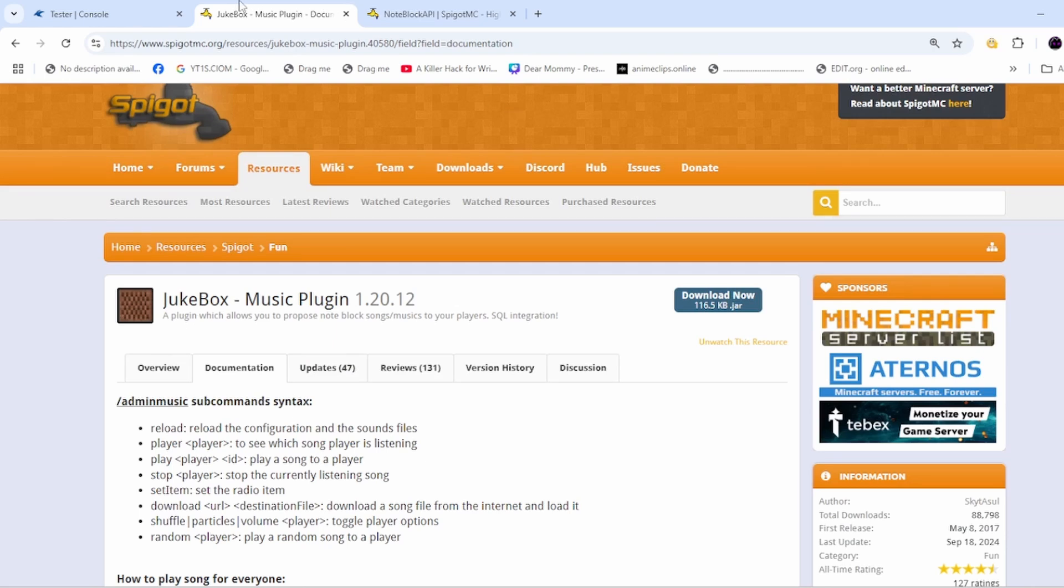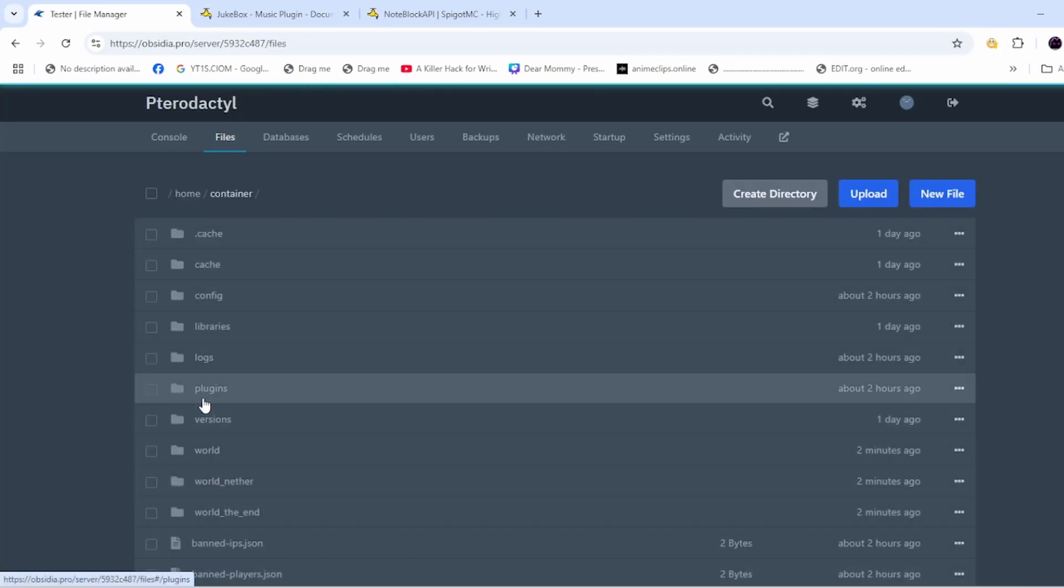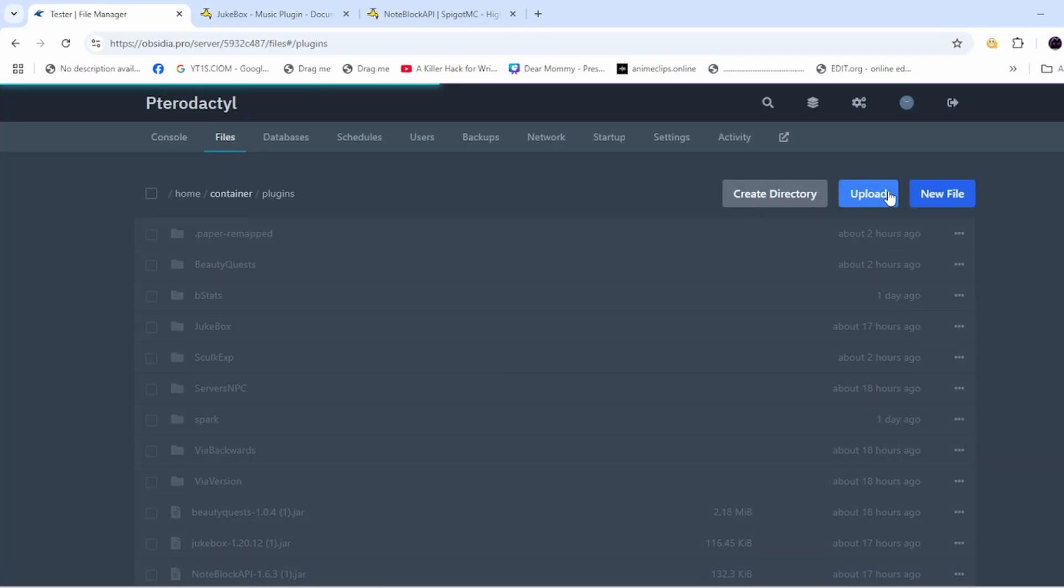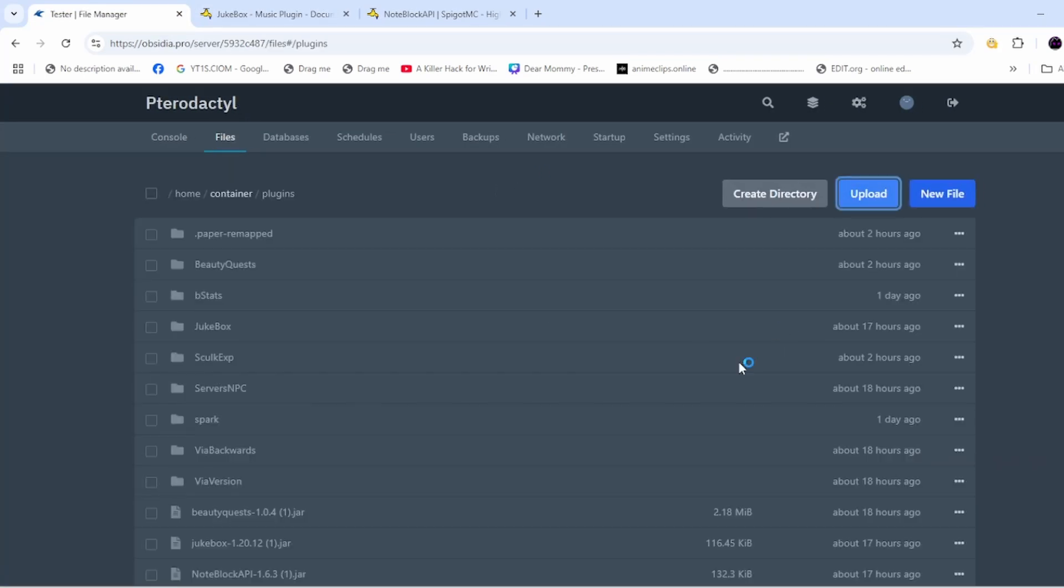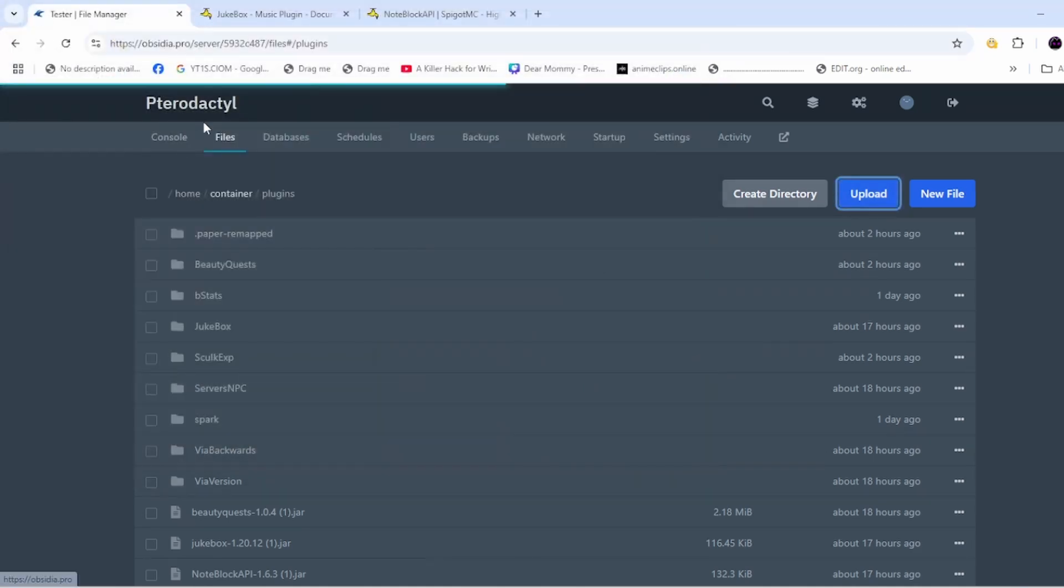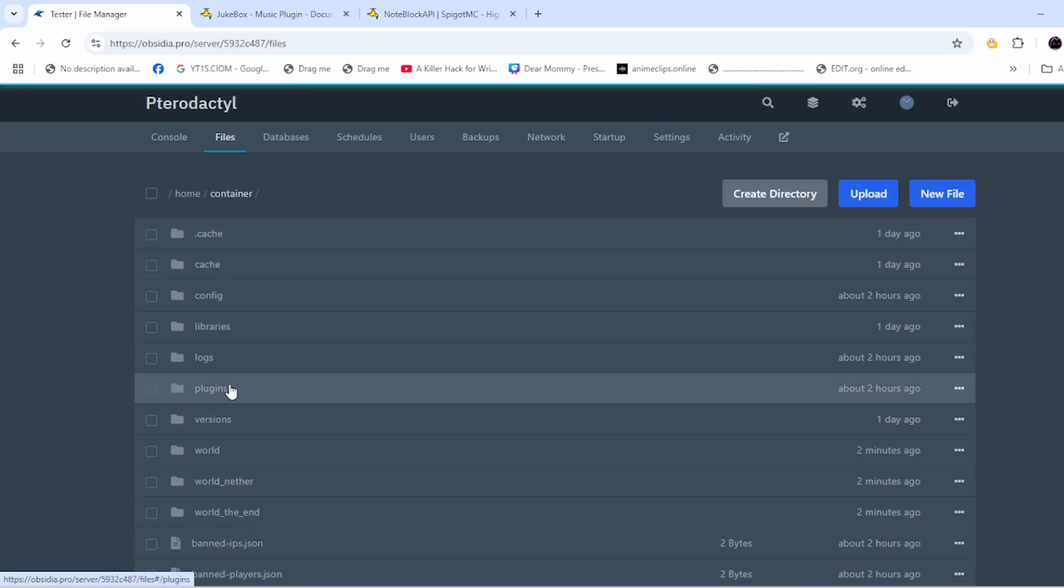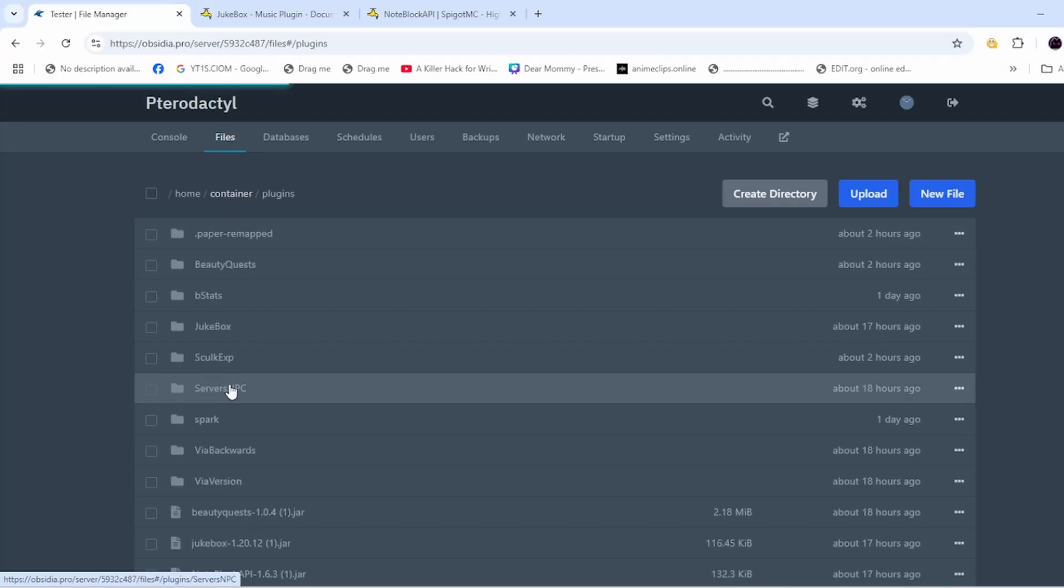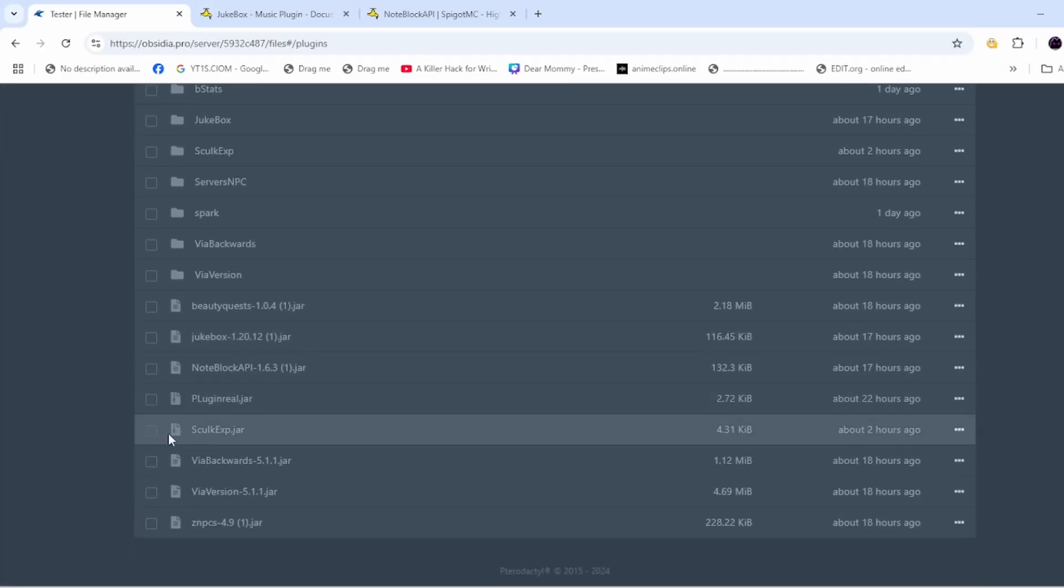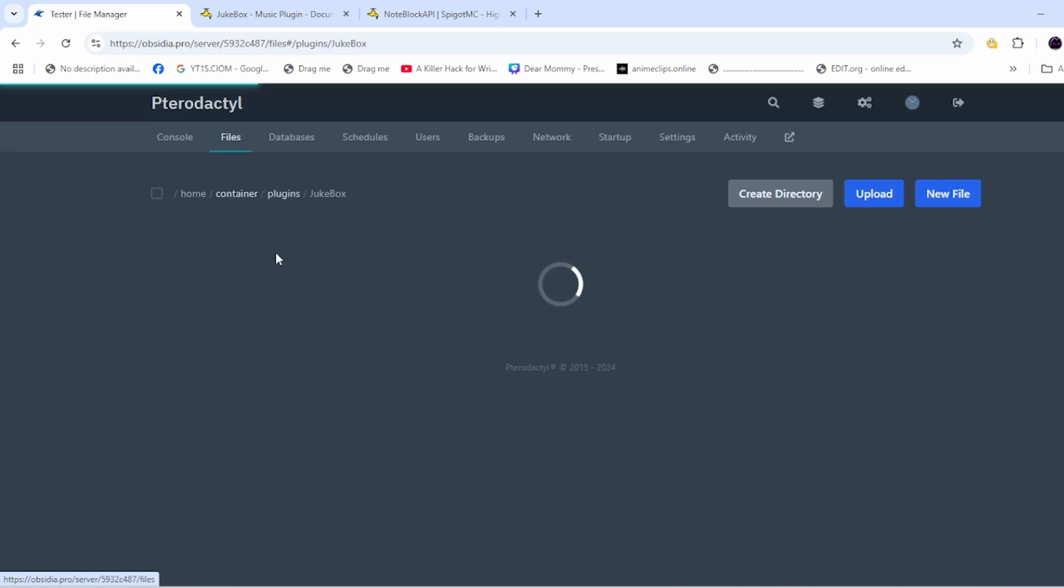After that, go to your server plugins folder and add the two plugins. Then you will have to restart. After restarting, go to your server files and then go to the Jukebox folder.